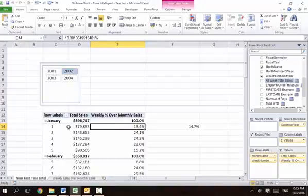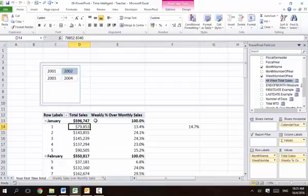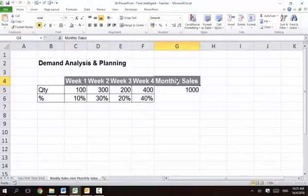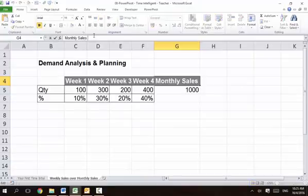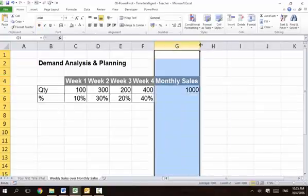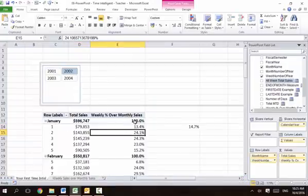We use a DAX measure — we create a measure, or a calculated field as it was called in earlier versions. Then we use another DAX function to find out the all-week sales. This monthly total can also be named as all-week sales for the month.